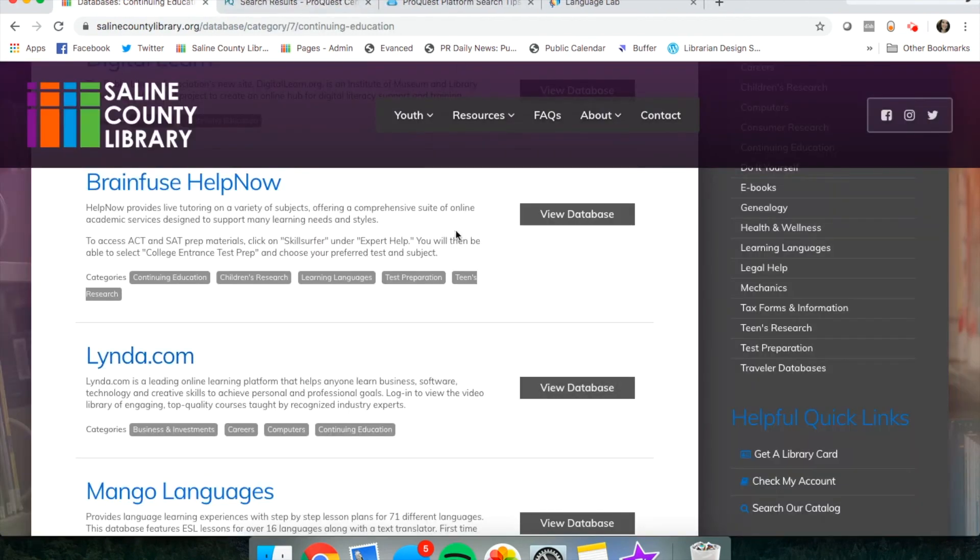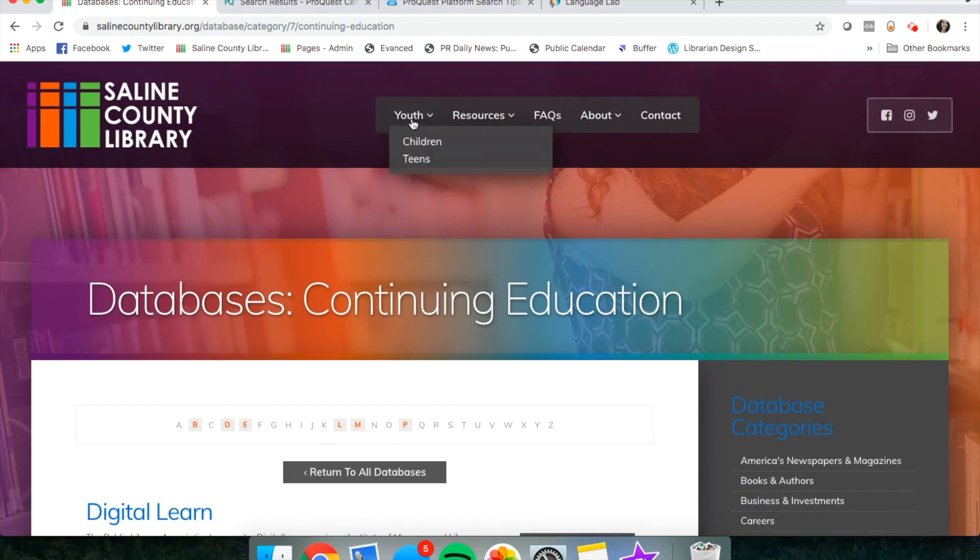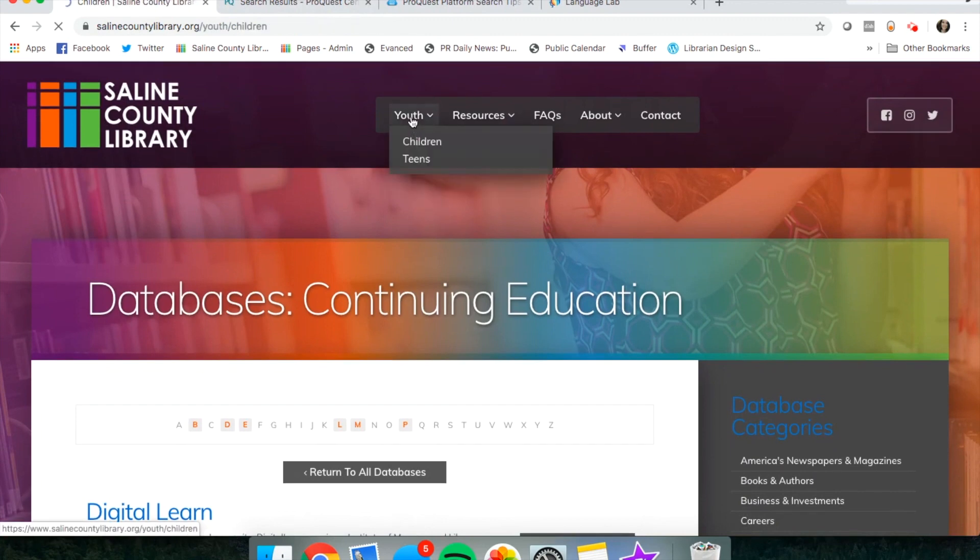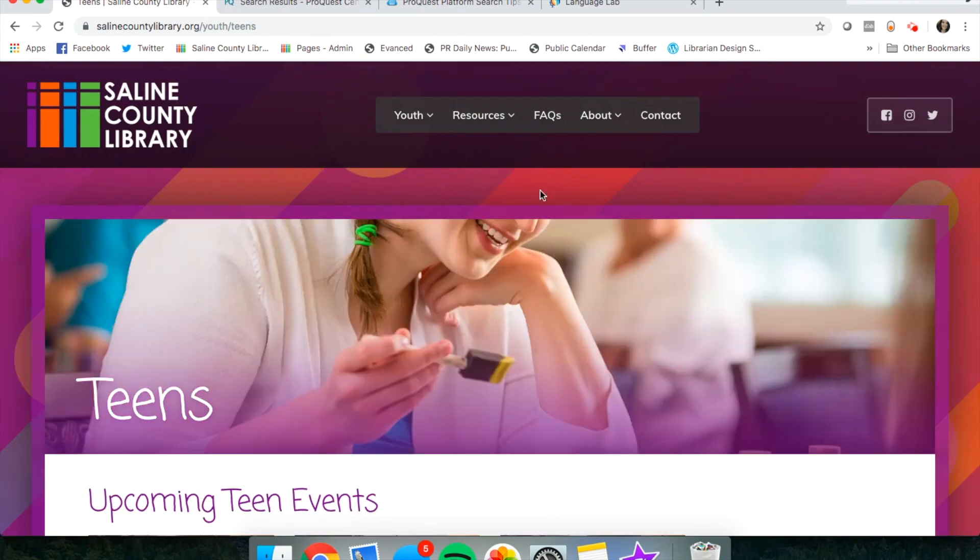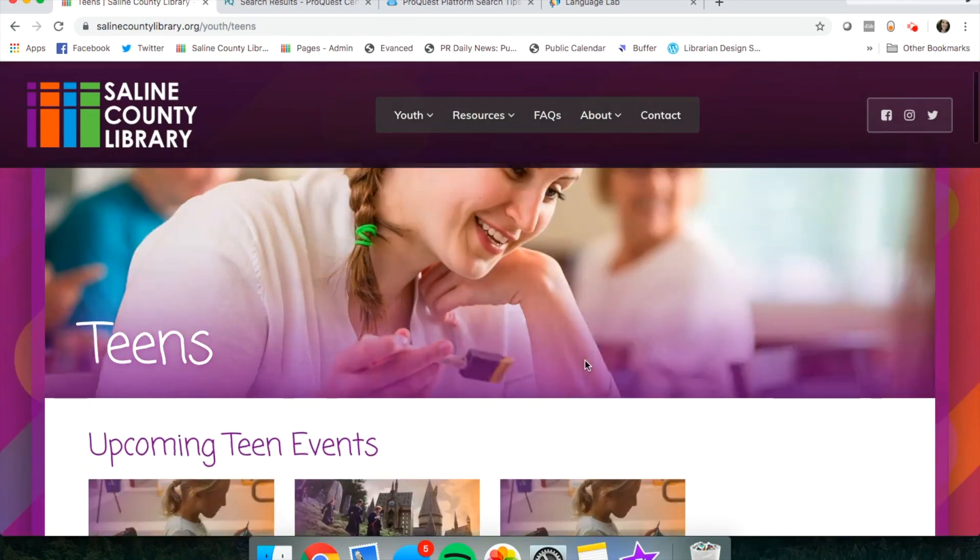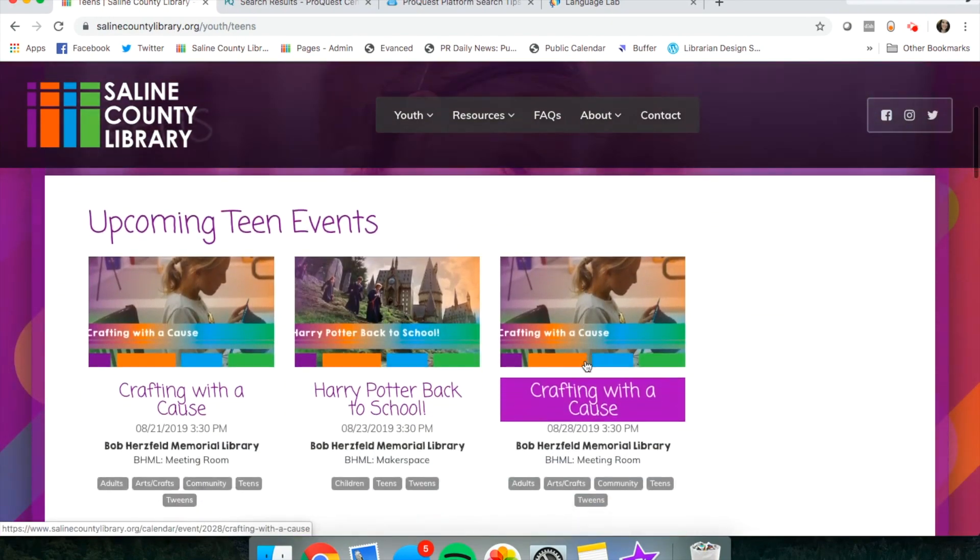Let's go back to our website. If you click on youth up here and click on the teens page, this takes you to upcoming events.